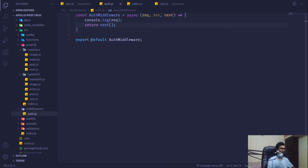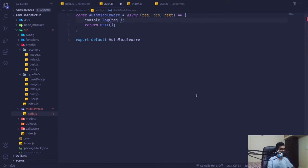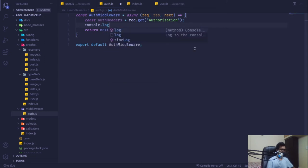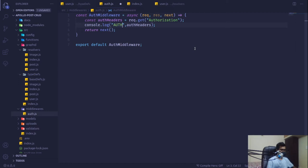Instead of logging the whole request, we'll look for the authorization header specifically: `const headers = request.get('authorization')`. After saving, we can see the auth header is undefined when no token is provided.